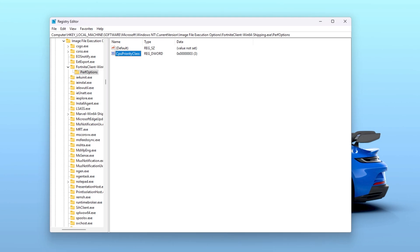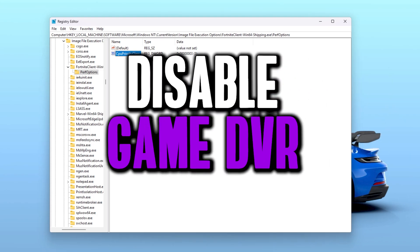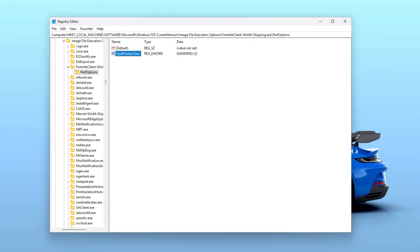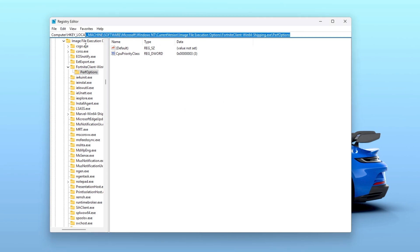Now the next setting that we are going to do is disabling the Game DVR and background recording. You need to disable it because Windows game bar can eat FPS. Therefore, you need to disable it to save resources. Let's copy the path from the text file, simply go to the search bar, paste it here, and hit enter.